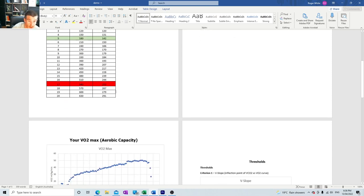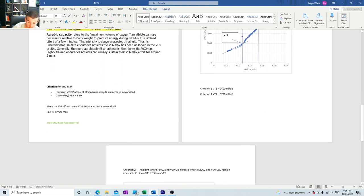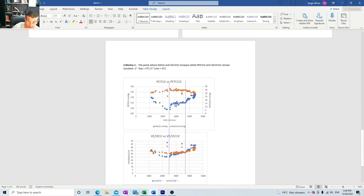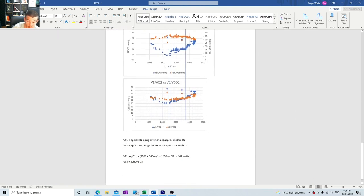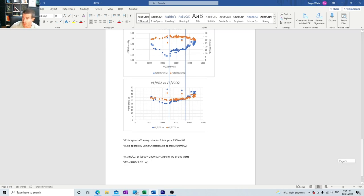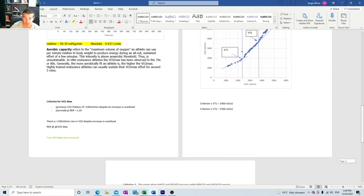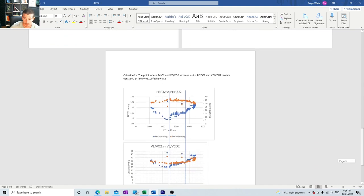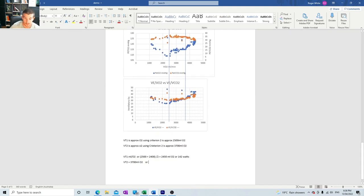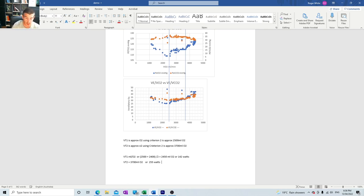They both matched up with what we found in criterion 1 which is what we like to see. Or what was it, it was 255 watts.